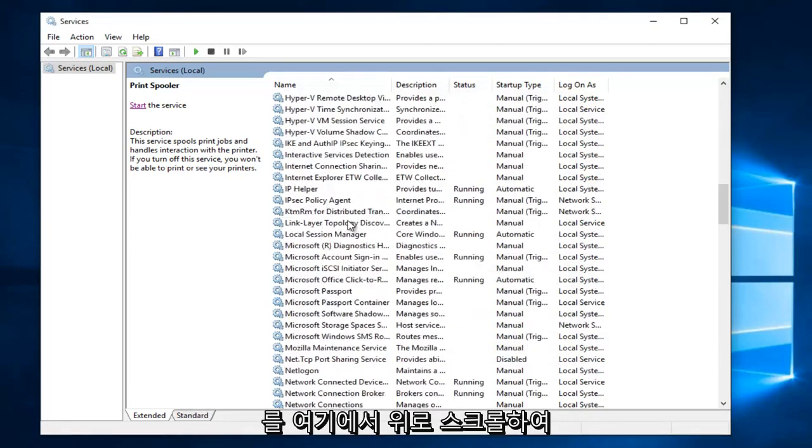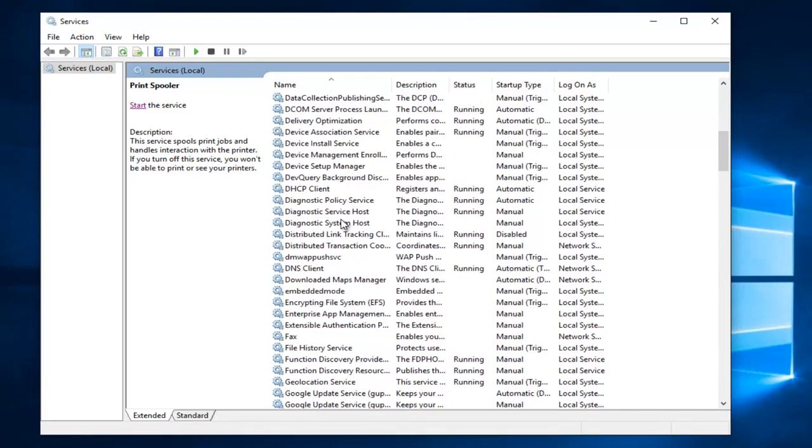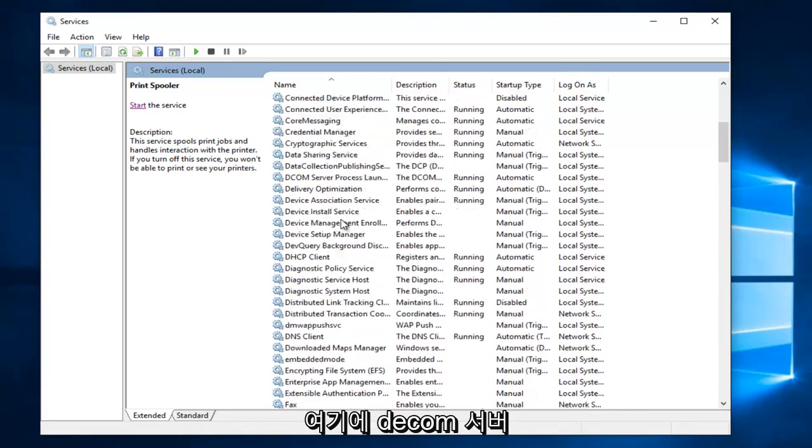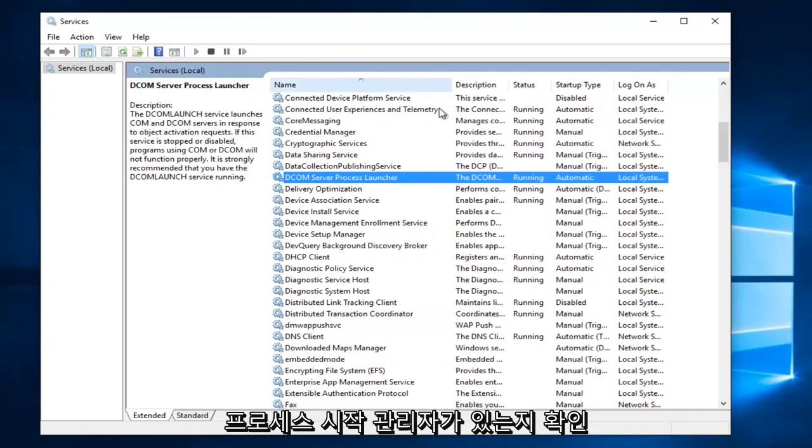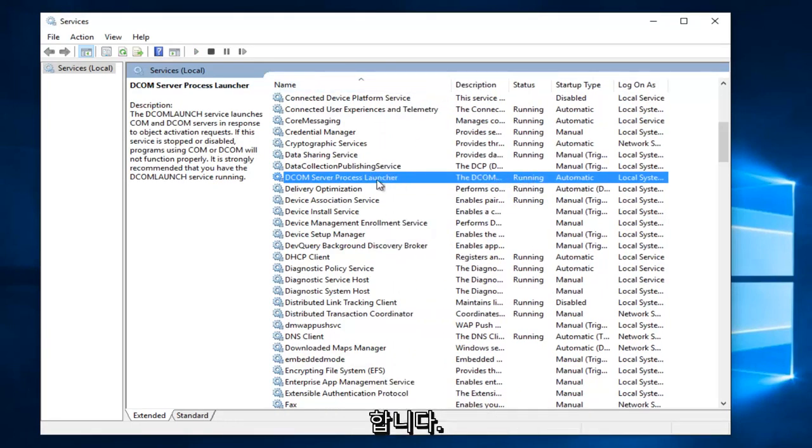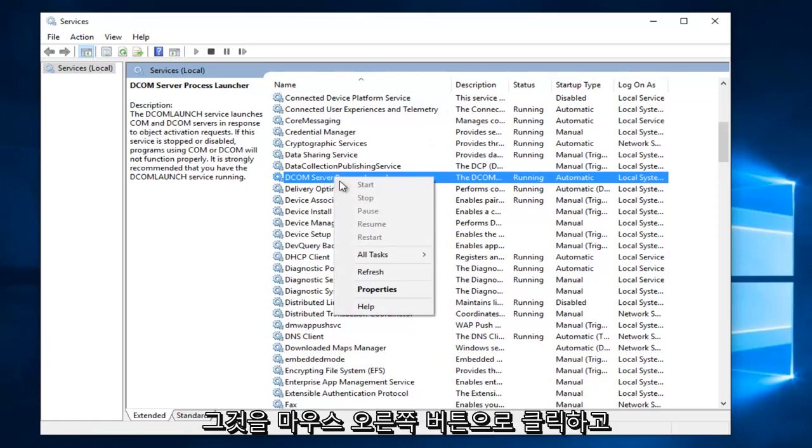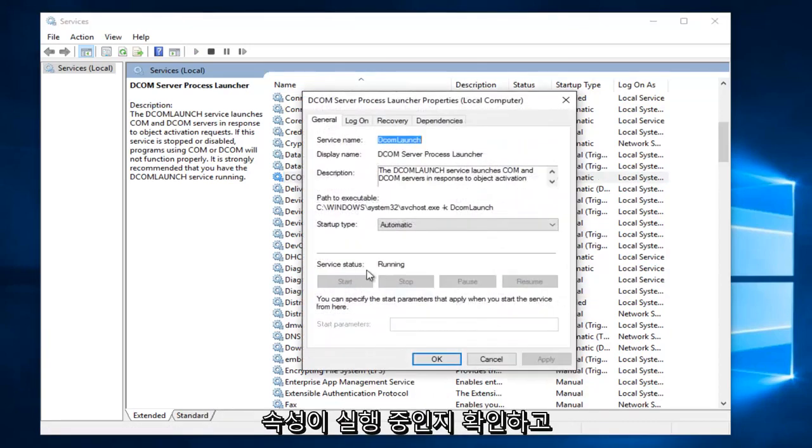So we scroll up here. Sure enough we have a DCOM server process launcher right here. Make sure this is also running as well. So if you have to go and right click on it and then properties, make sure that it is running and set to automatic.